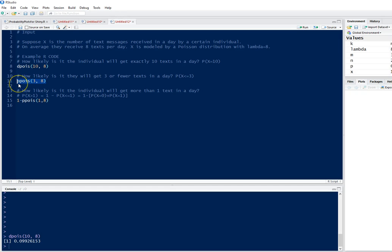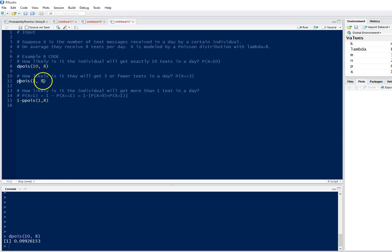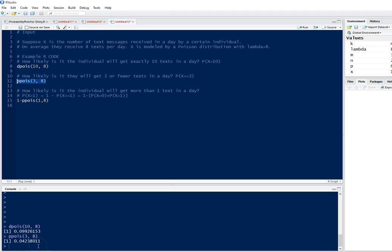We can use the command ppois, where P is typically for the cumulative distribution function or cumulative density function. Poisson is the probability function we're interested in. If we run this line, we get the probability that the number of texts is three or fewer in a day, which is 0.04238.